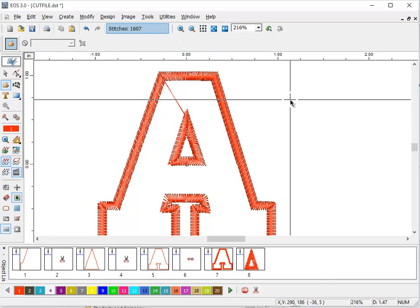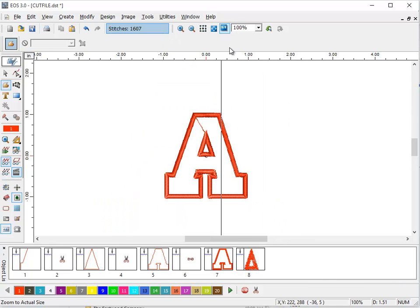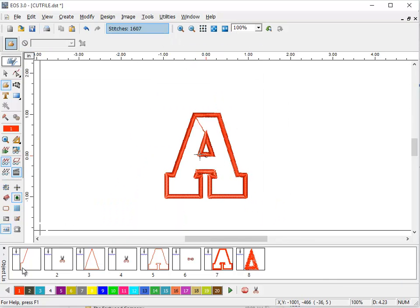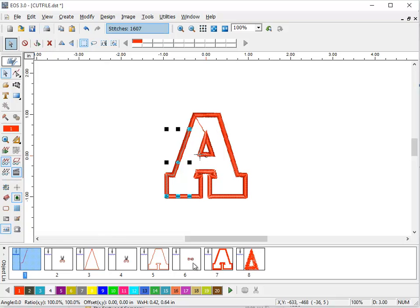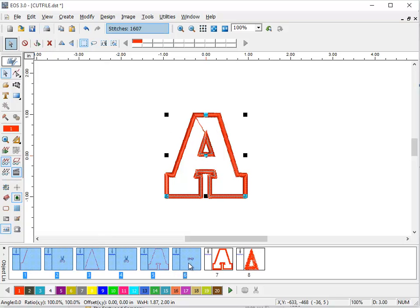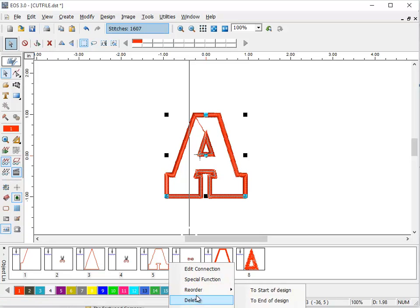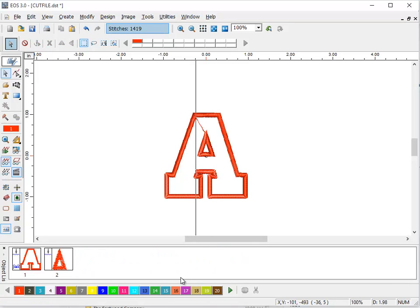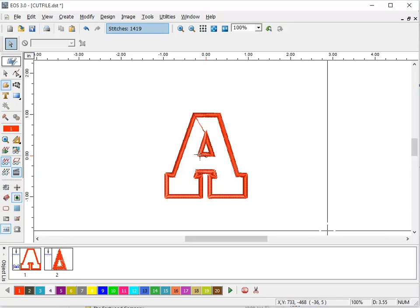Once you get it the way you want it to look, you can go to select mode and come back and delete your DST reference, and you're left with just your stitch file.